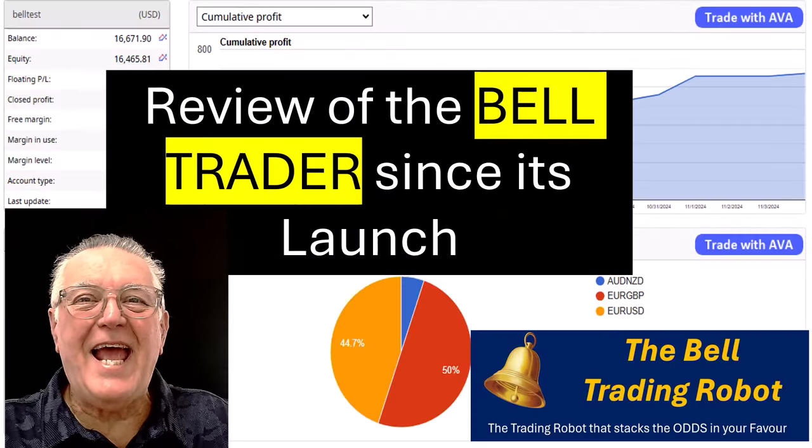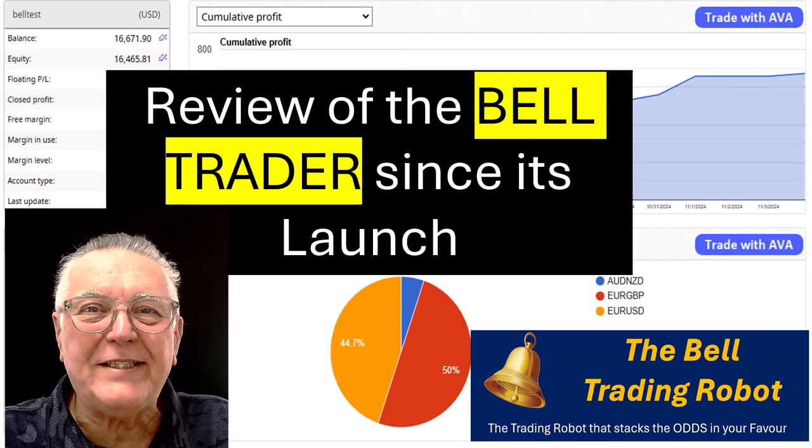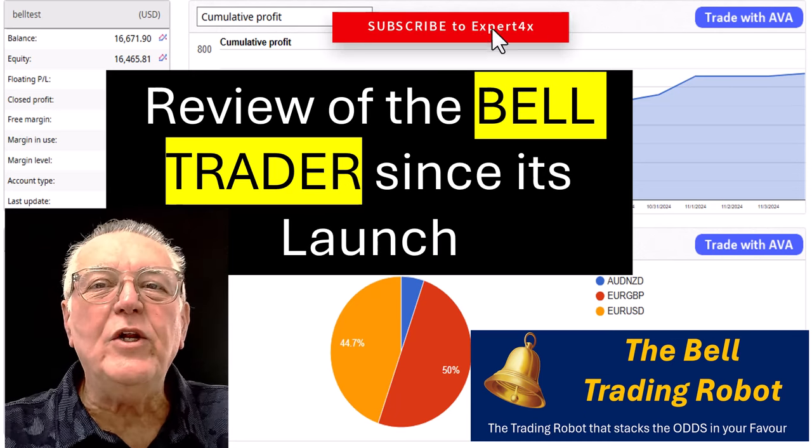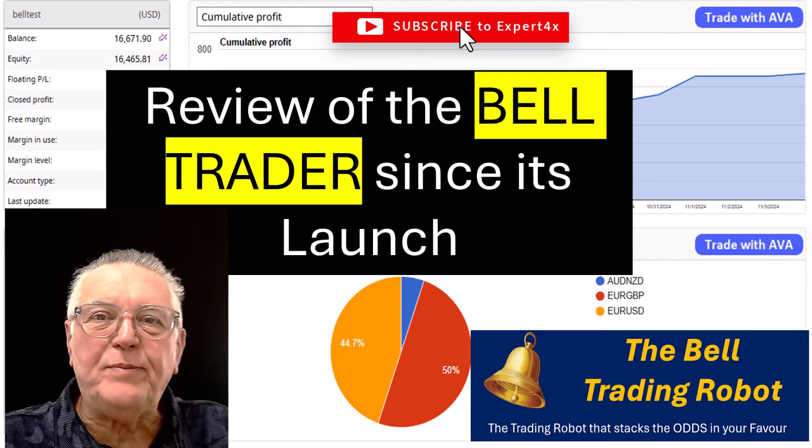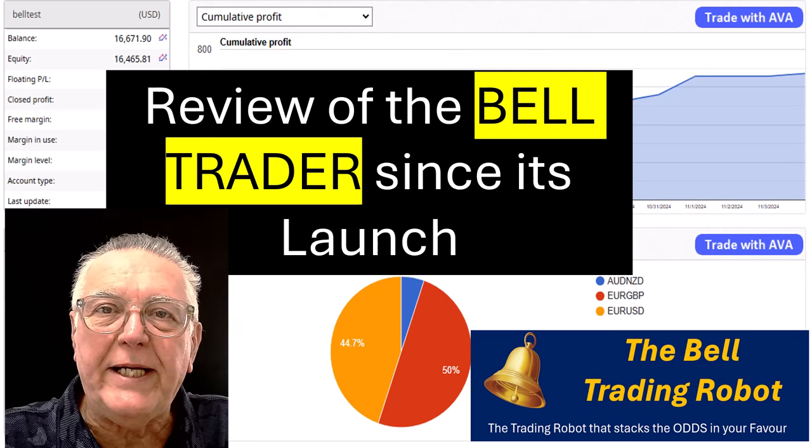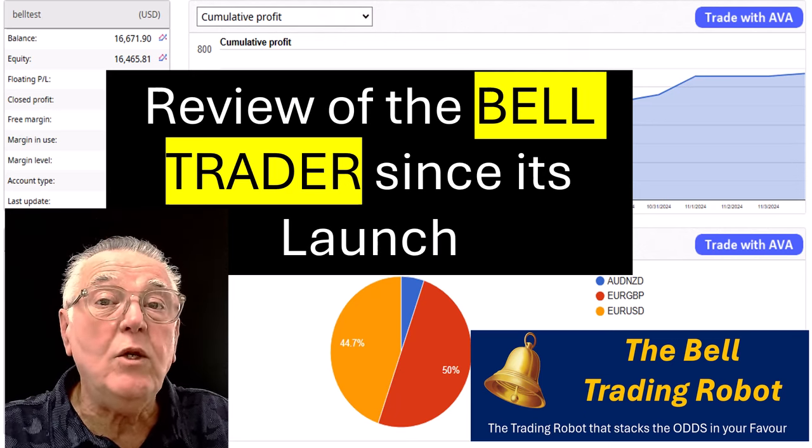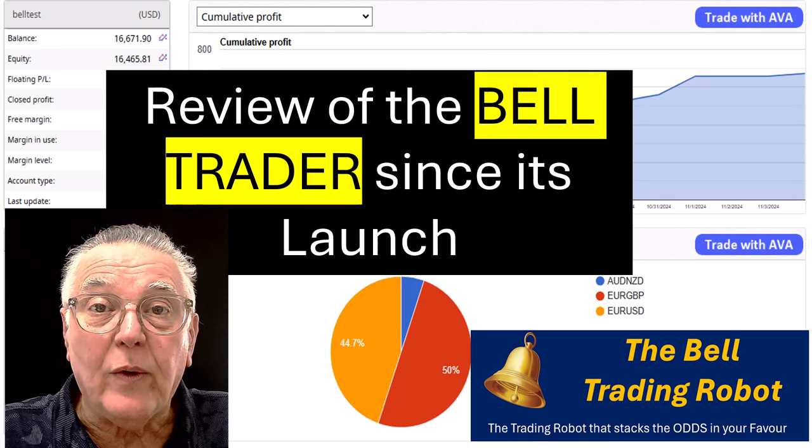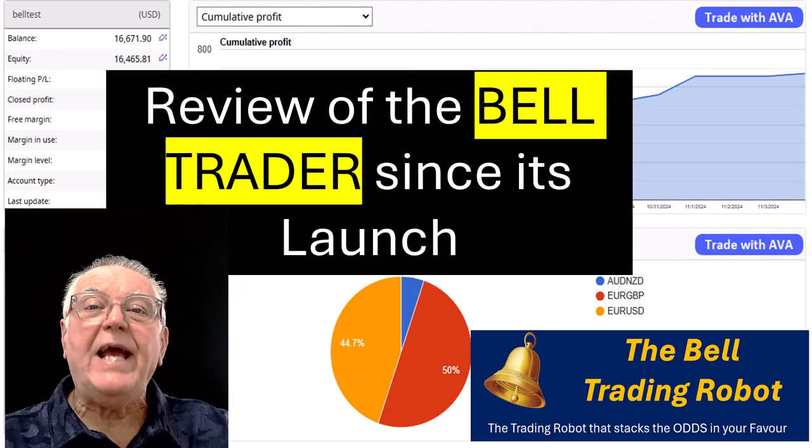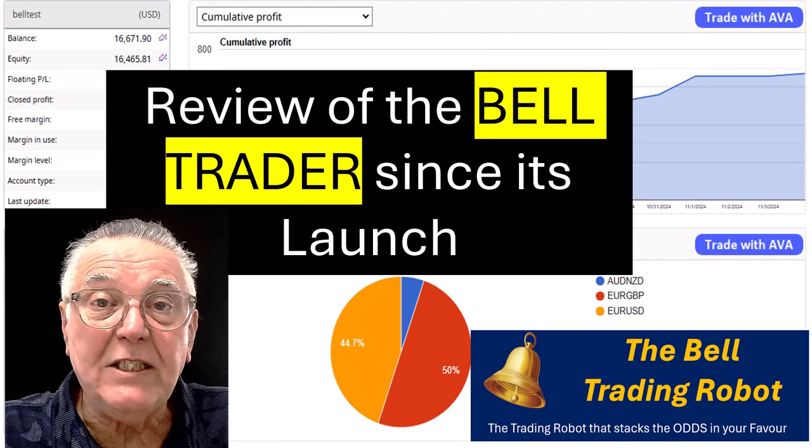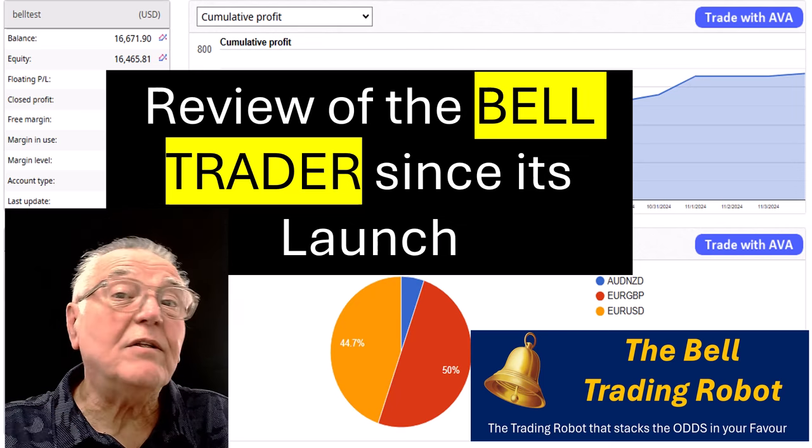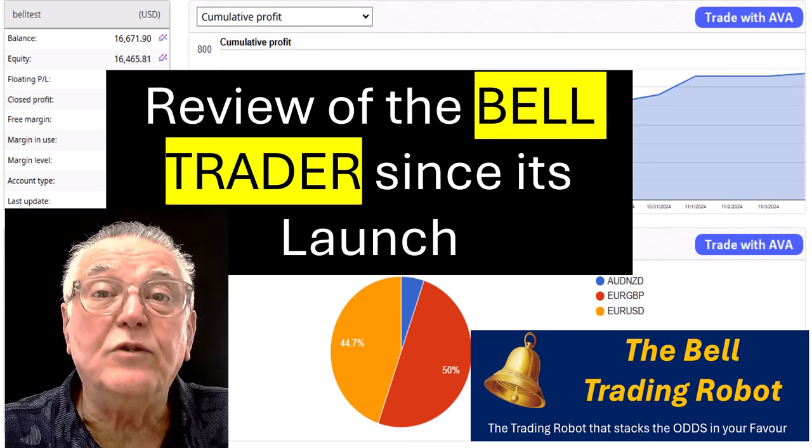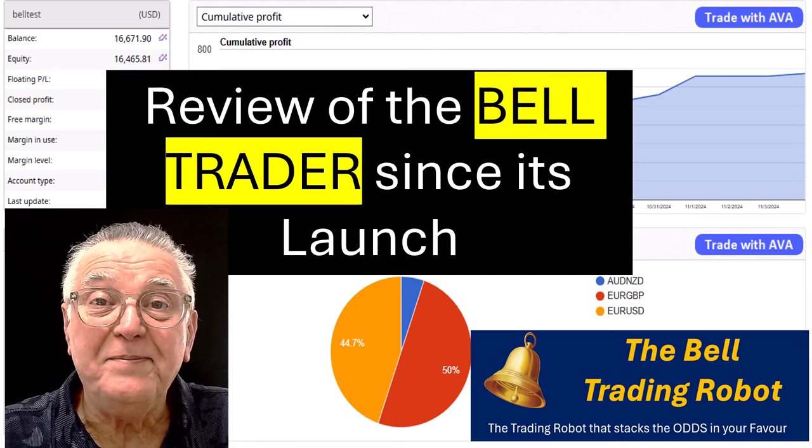Hi everybody, Alex Plurier from Expert Forex. In today's video we're going to be looking at the progress that has been made on the Bell Trader. Now the Bell Trader was only launched a week ago and in the launch we gave some guide settings for you to use. The result of those guide settings is what we're going to be looking at today.